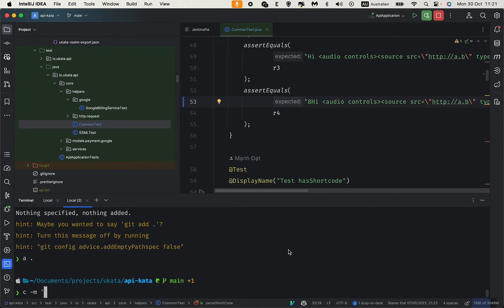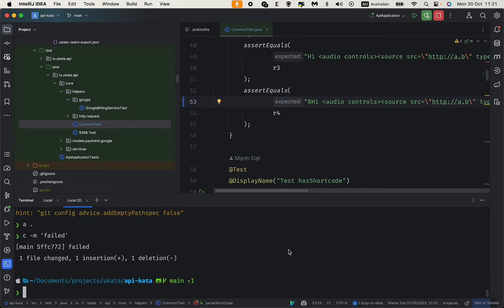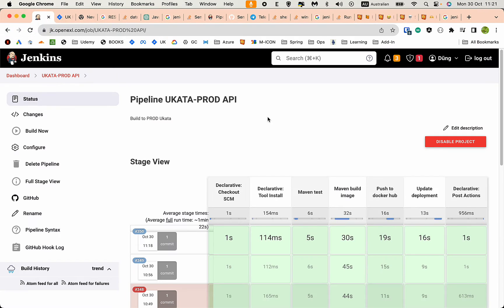Let me commit and push this. Fail test, push.